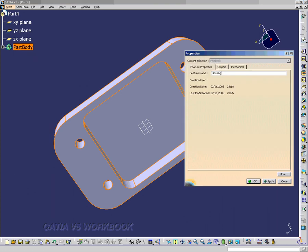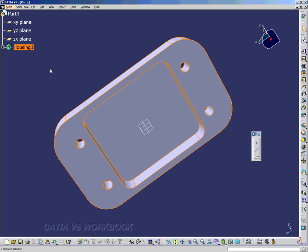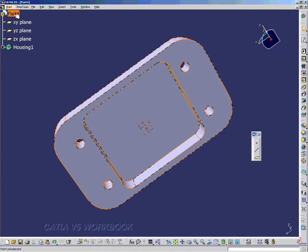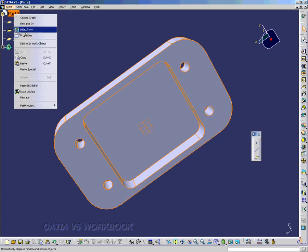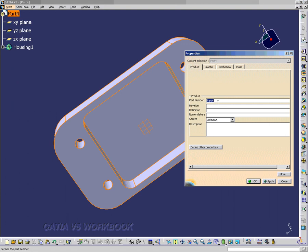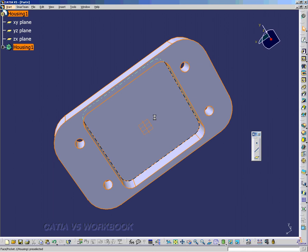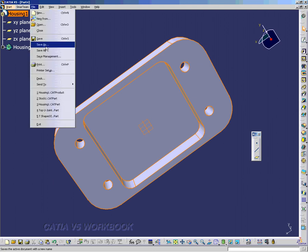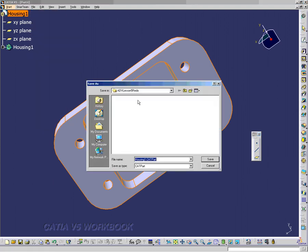I'm going to rename the part body to 'Housing 1', rename the part number to 'Housing 1', and save it as a 'Housing 1.CATPart'.